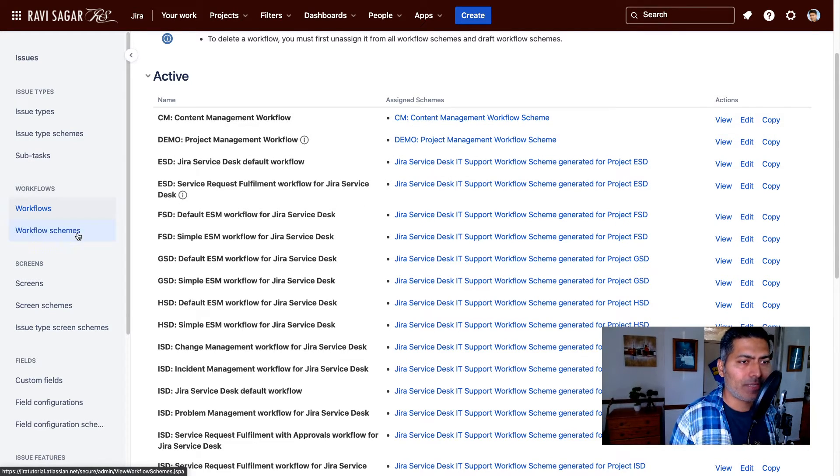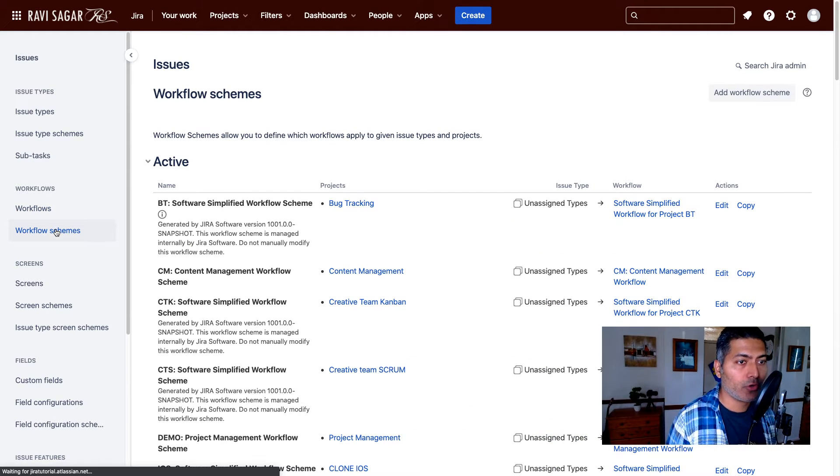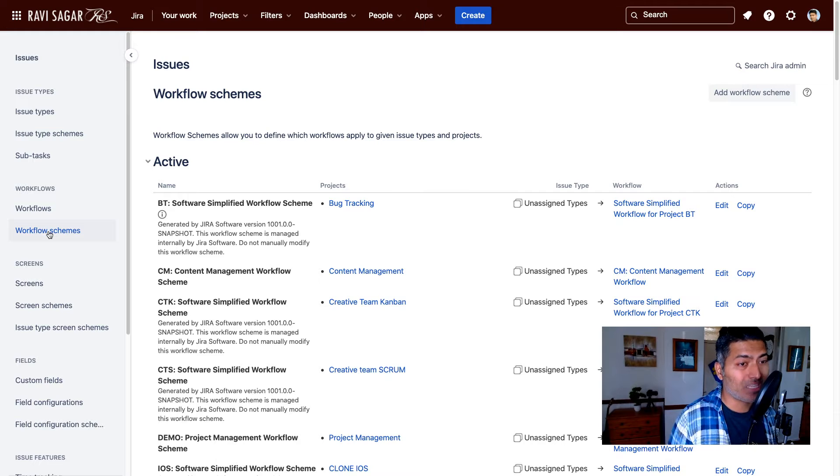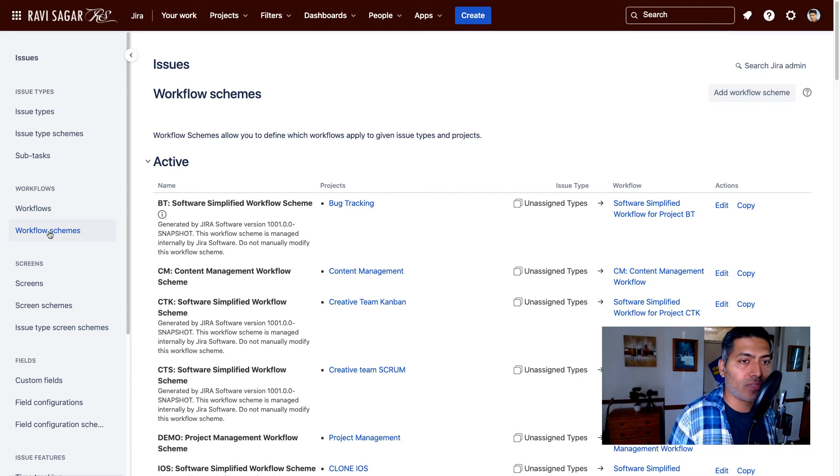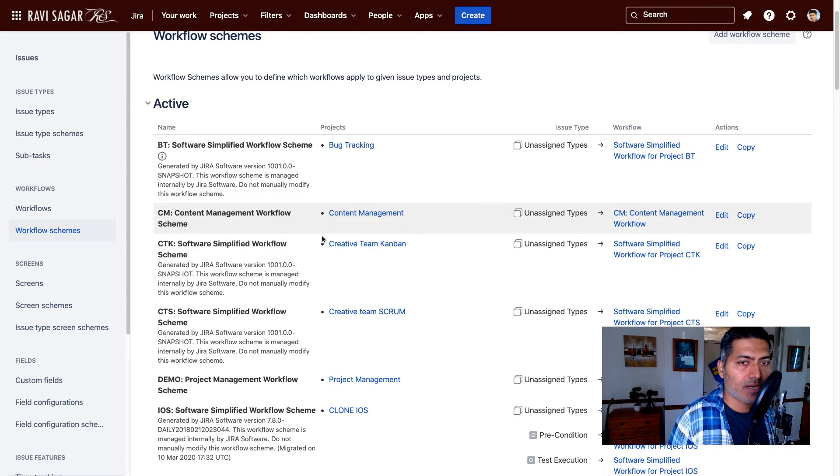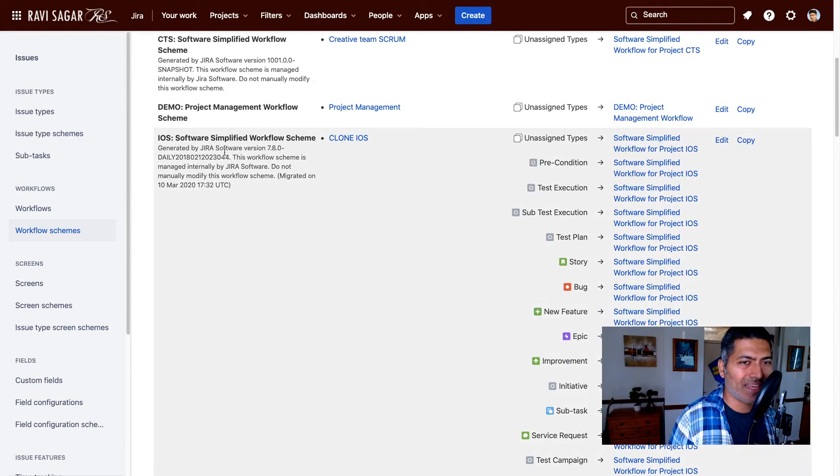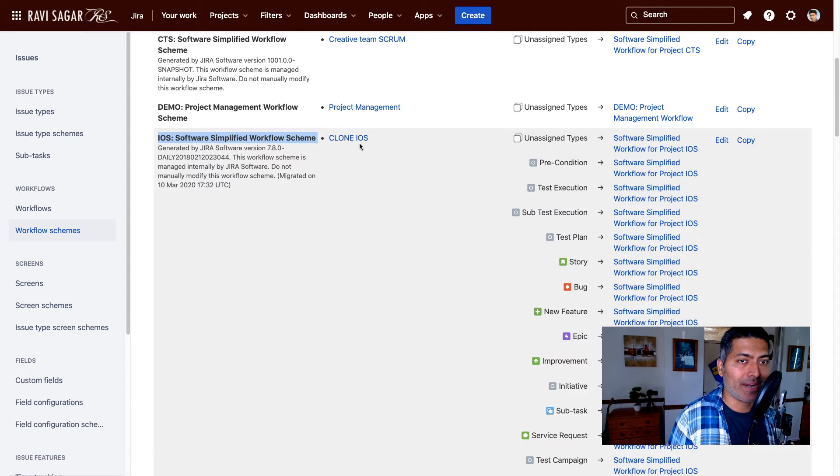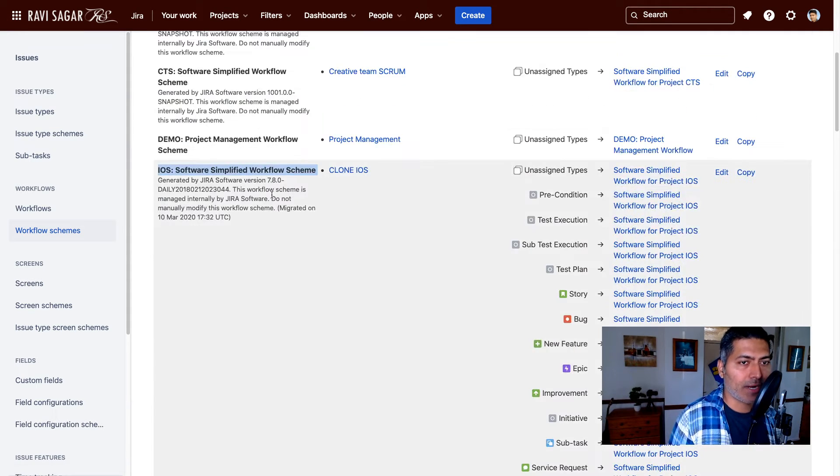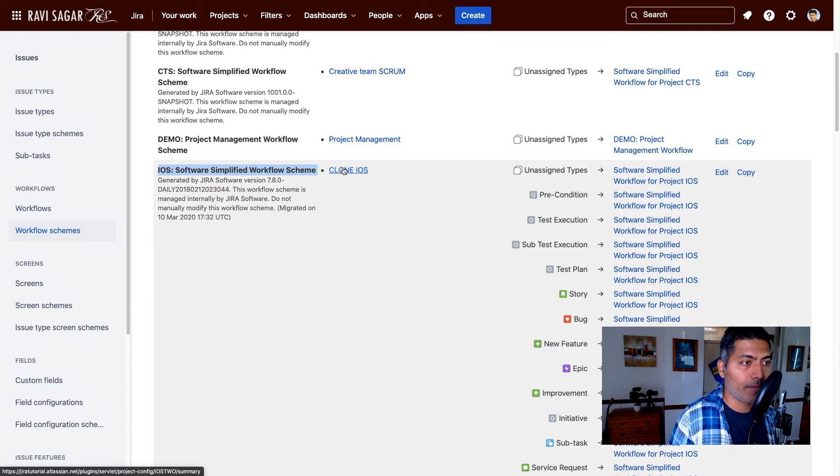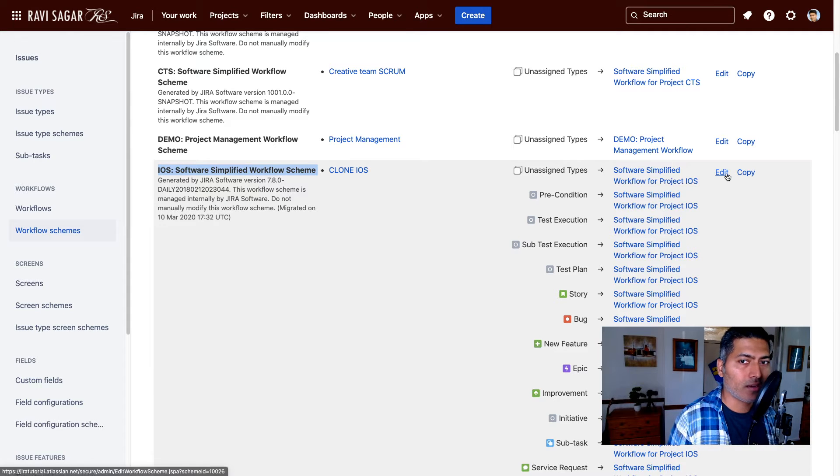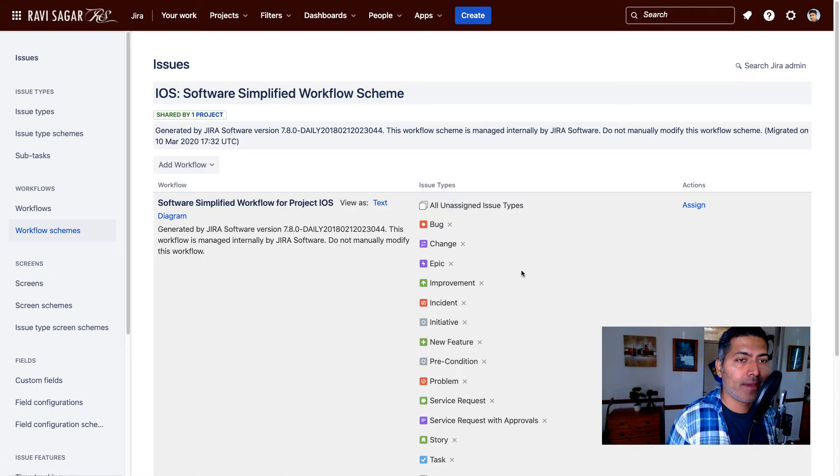Let me click on the second link here, right under workflow. There is a link called workflow scheme, so you can directly go to the workflow scheme when you have the link. These are all the schemes that are used. This one is iOS software simplified workflow scheme. You can see here that right now this particular scheme is being used by my clone iOS project. If I want to modify anything in this particular scheme, I can click on the edit link here under the actions for that particular workflow scheme.